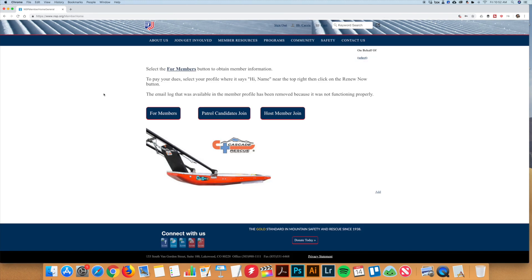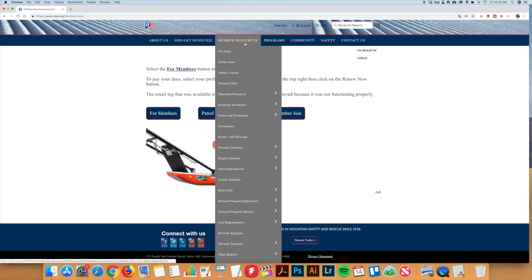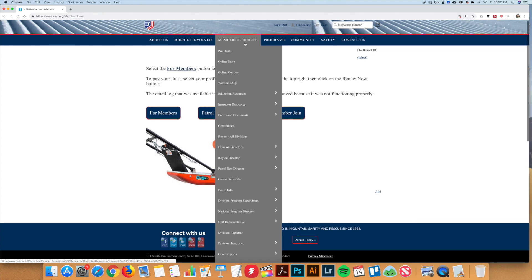Once you're logged into your NSP account, you're going to hover your mouse over Member Resources. You'll then get a drop-down list. You want to select Course Schedule.